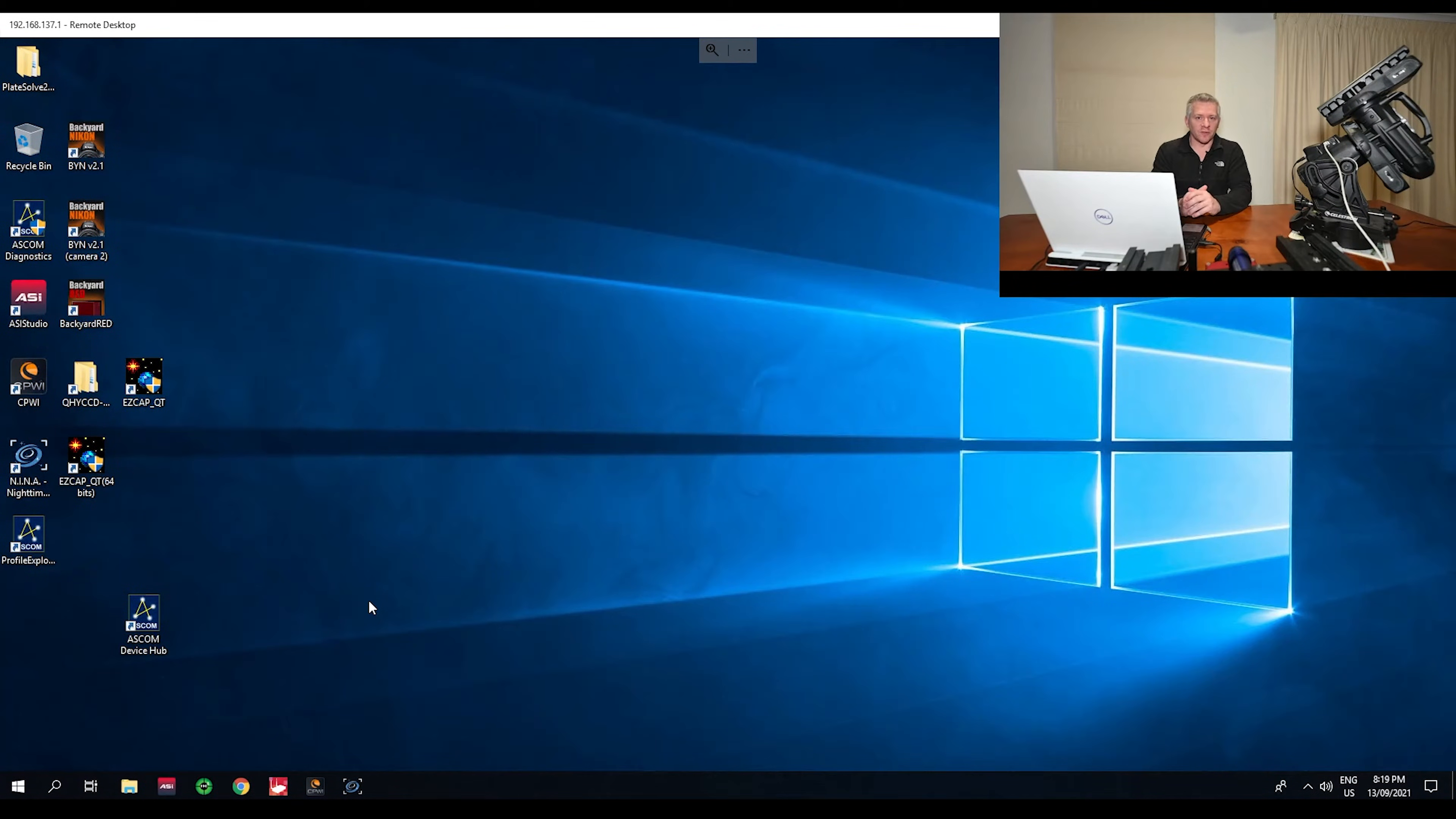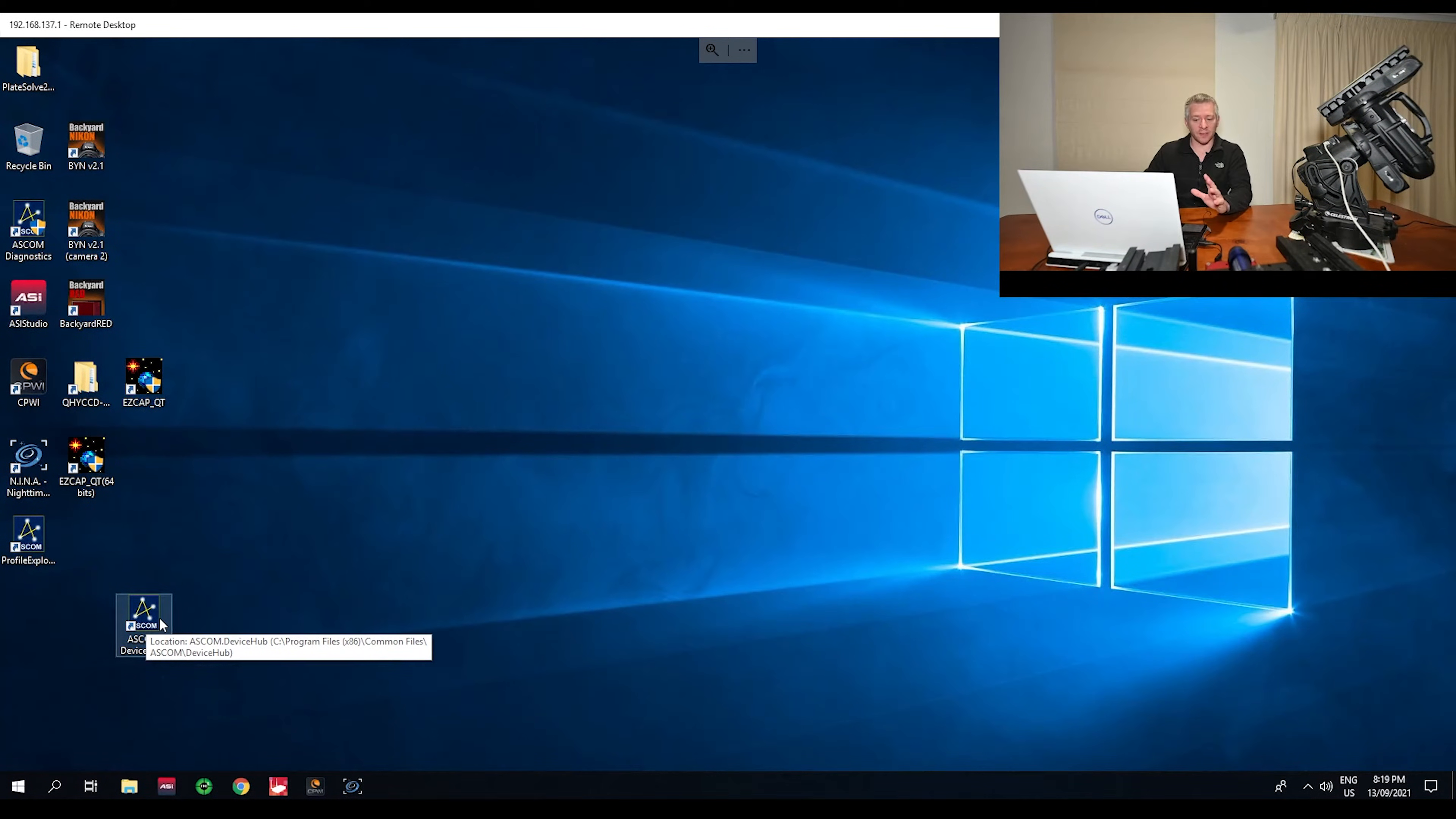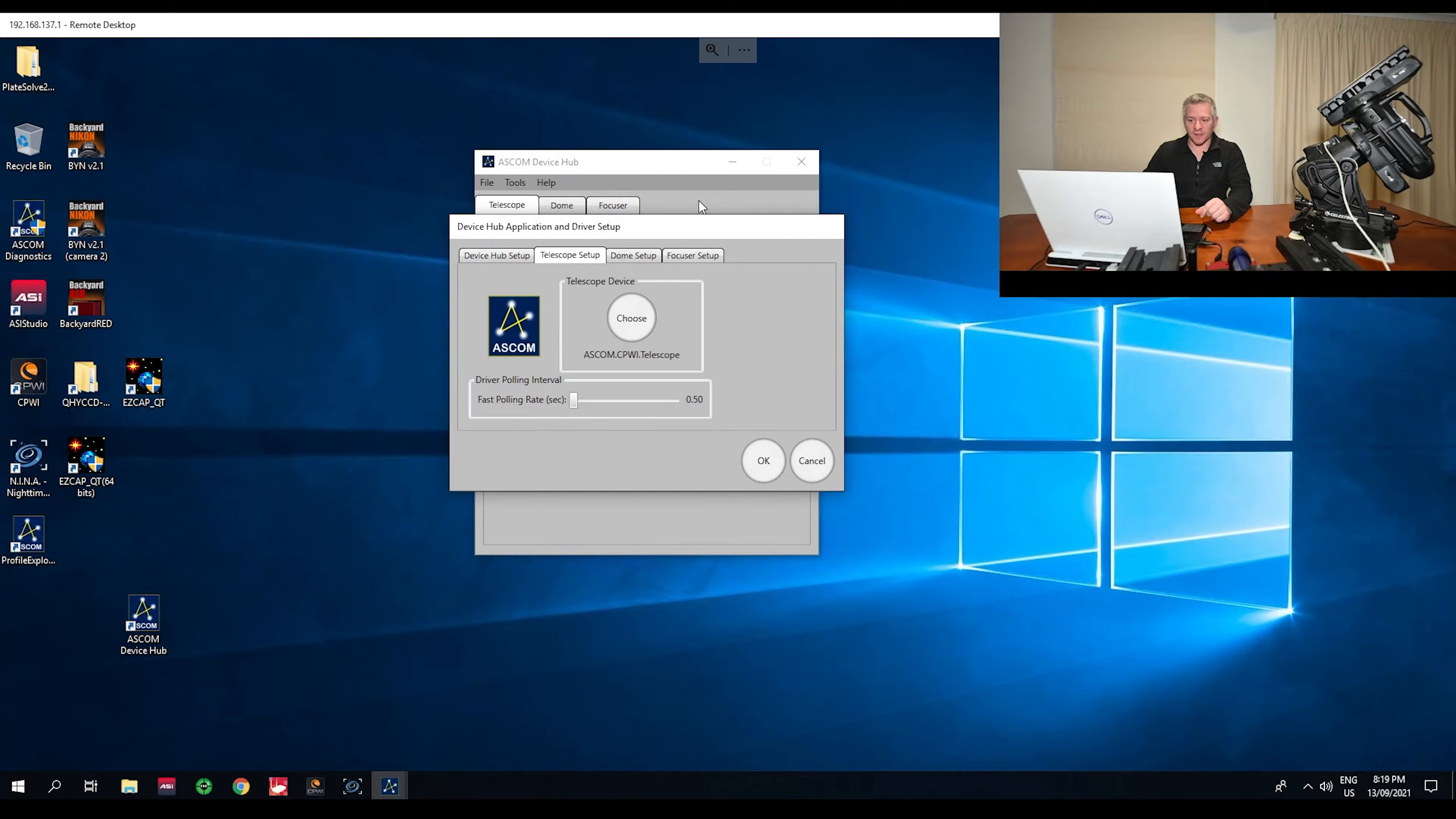So the first thing we're going to do is make sure our CPWI software is connected through our ASCOM device hub. I'm just going to open up my ASCOM device hub and then go into tools and setup.